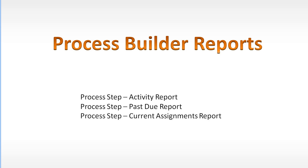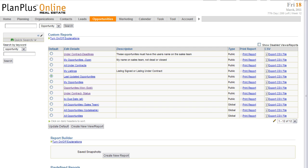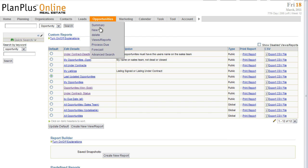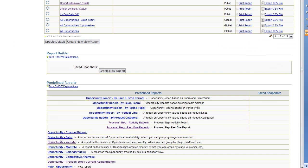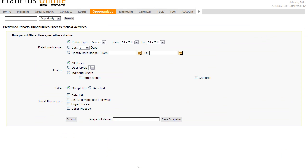Next up, we're going to talk about process builder reports. These are the reports that you can generate when you use the process builder. The process step activity report is going to show you a listing of all of the activities that have taken place on a particular process. Here we are inside of a PlanPlus Online account. I'm on the Opportunities tab, view reports, scroll down here to the bottom of the page. So let's look at the process step activity report first.